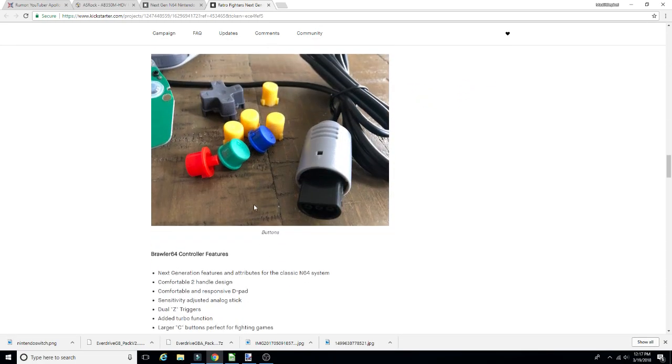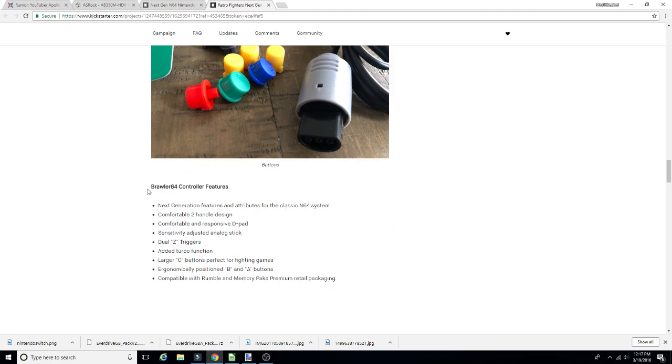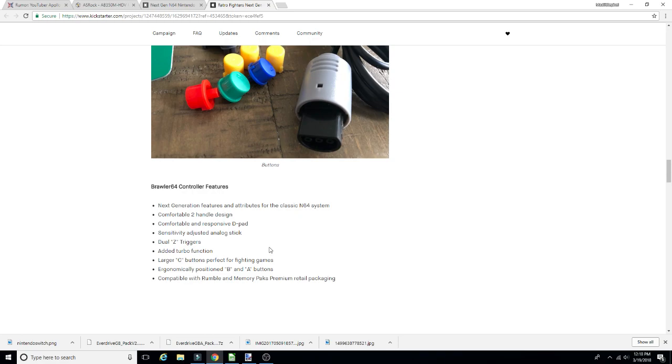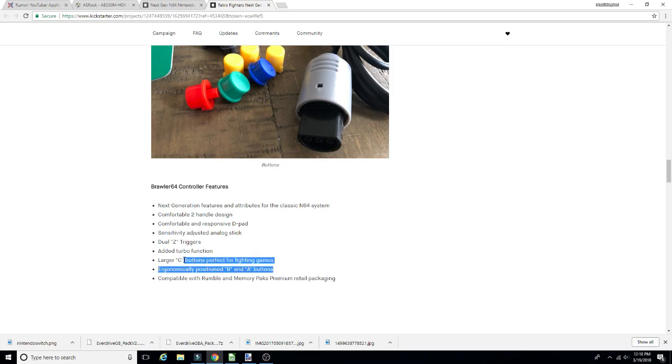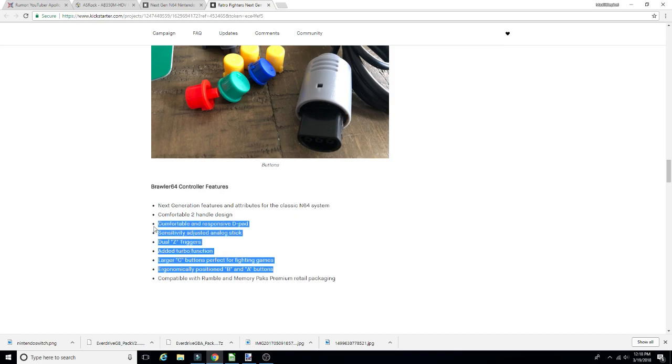Damn it, damn it Retro Fighters, damn it. But they show some of the internals, the buttons, you know, the stuff that they're using. They go over some of the controller features: dual Z sensitivity, sensitivity adjusted analog stick, comfortable and responsive D-pad, two-handle design, larger C buttons perfect for fighting games, which yes, that's true.